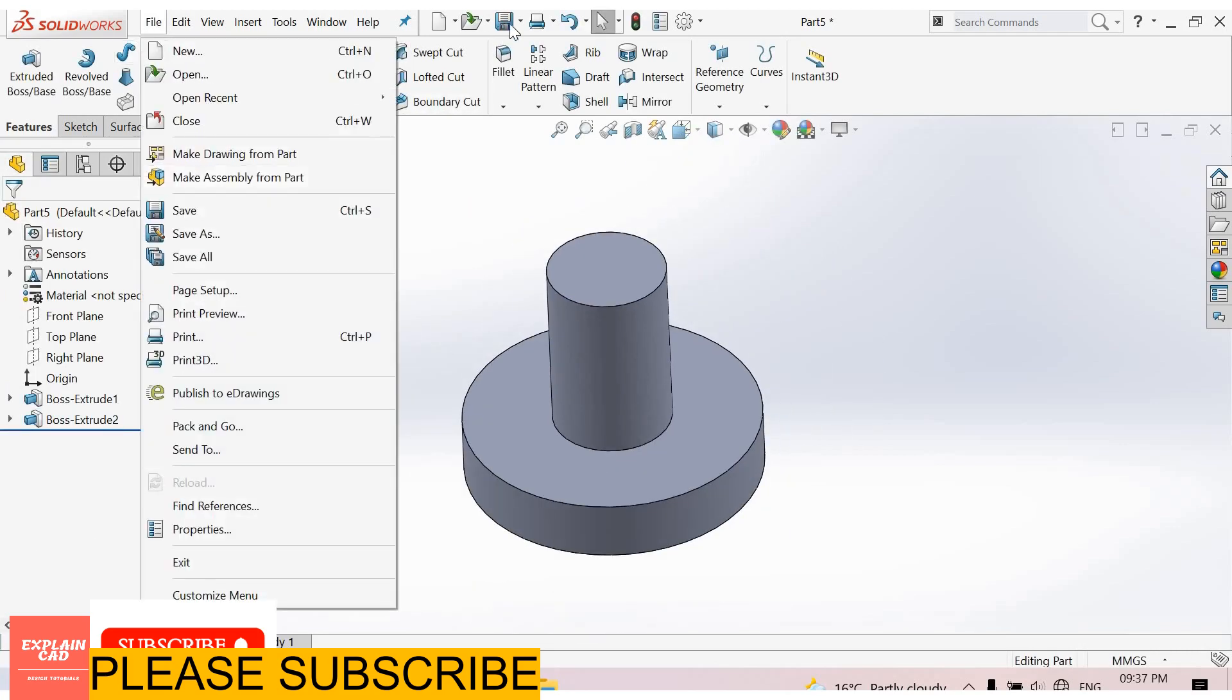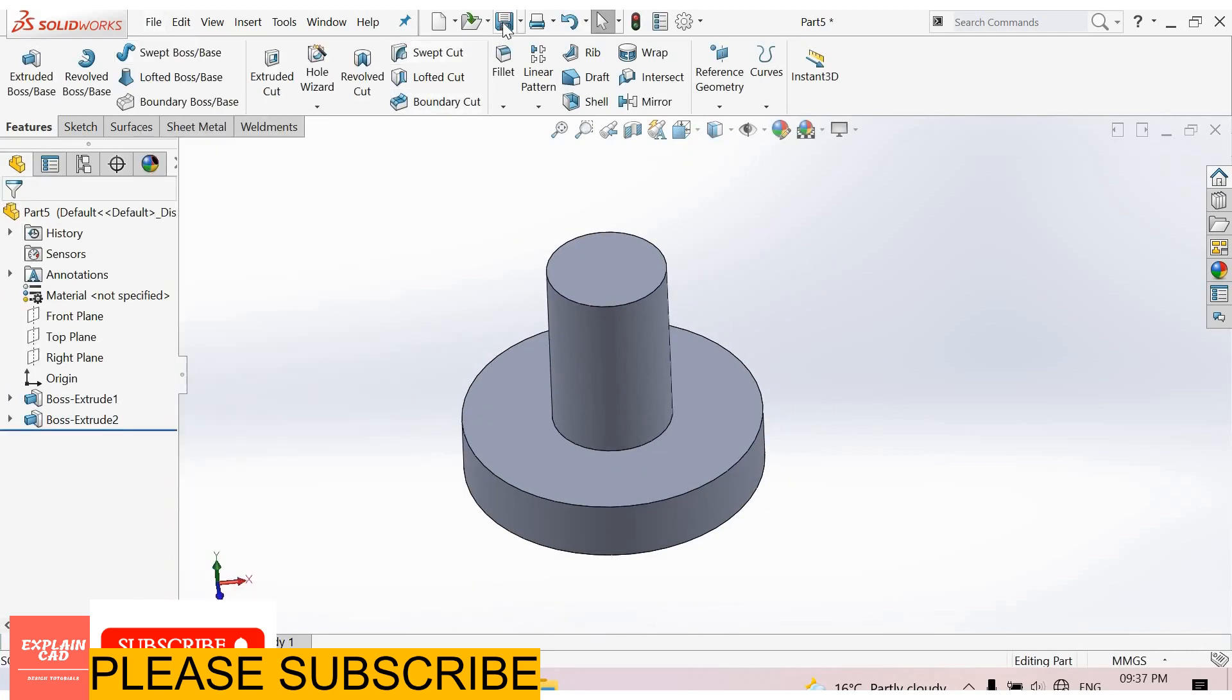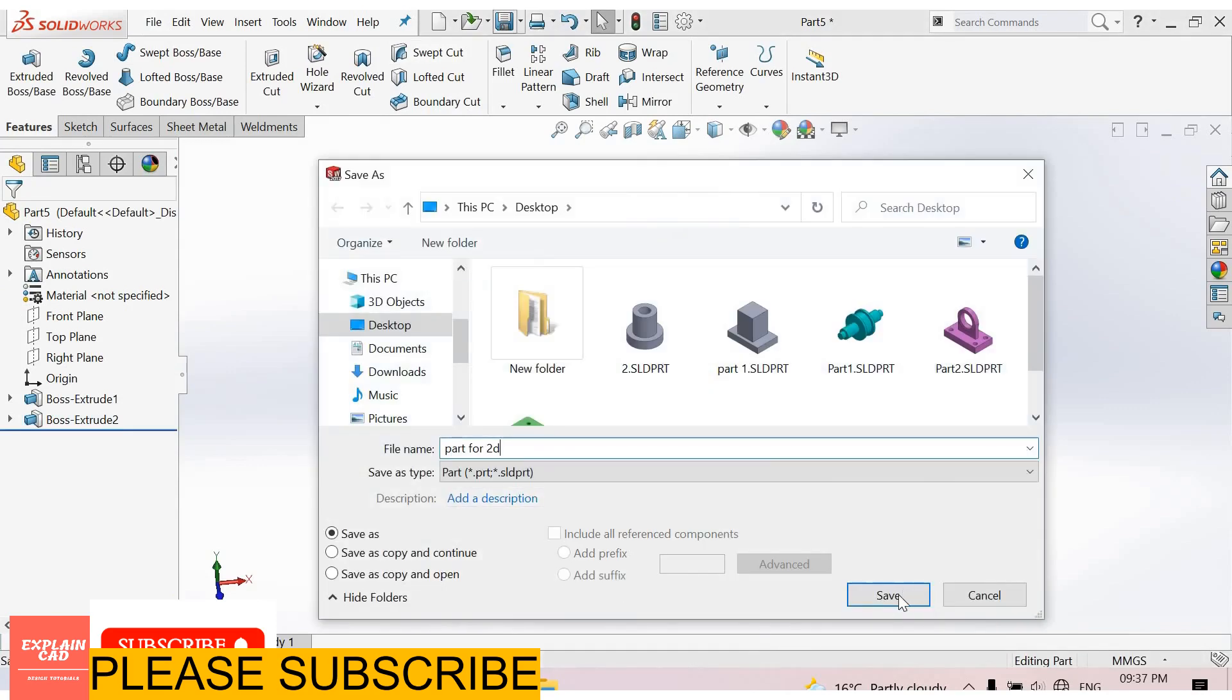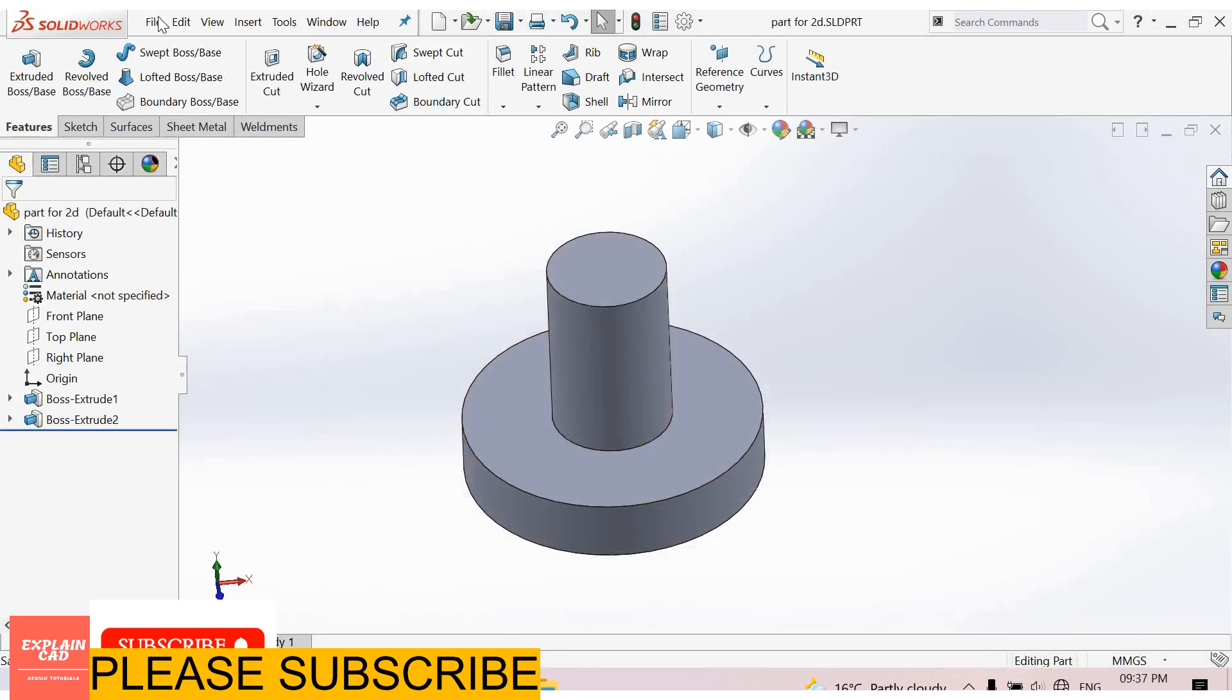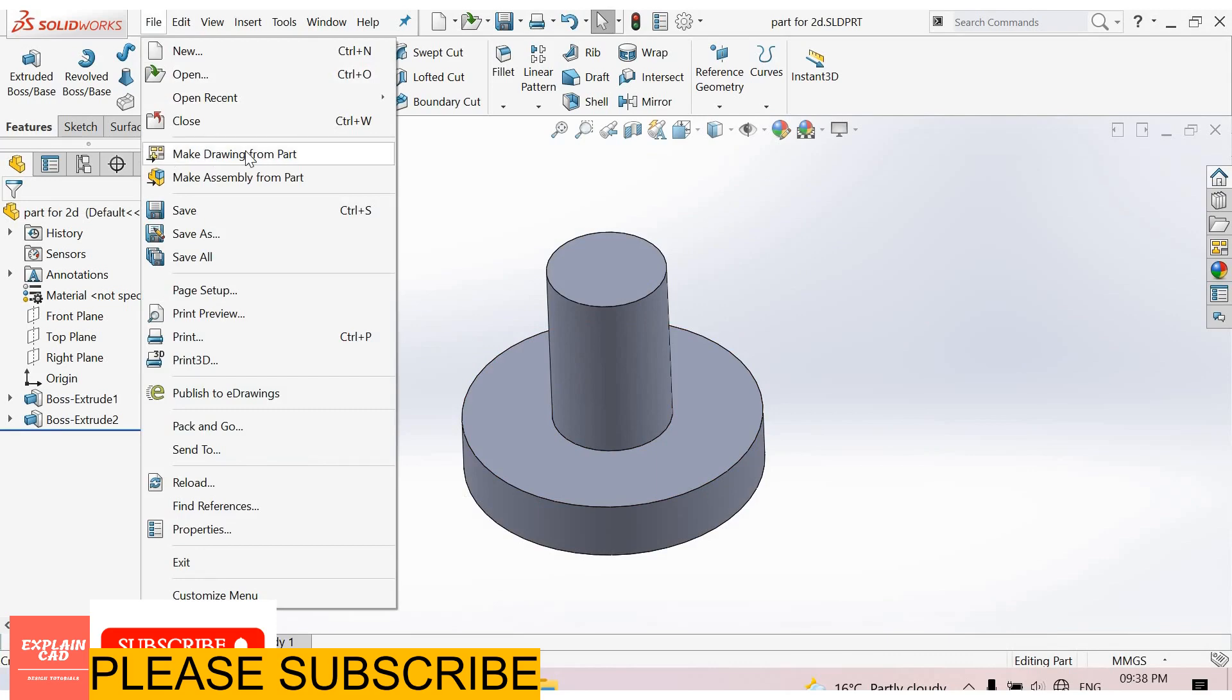First of all we save it. Enter file name. And then save. Select file. Select make drawing from part.